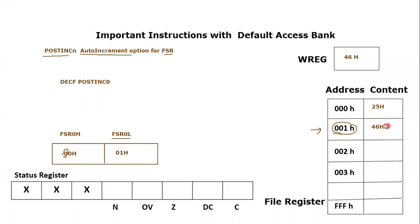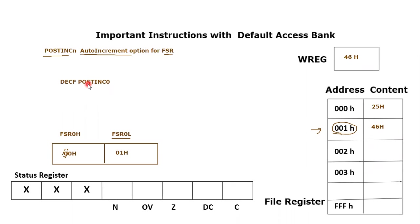Zero indicates we are talking about FSR0. FSR0 is pointing what address? Triple double zero one. That means decrement will be performed in double zero one. So this 46 will be decremented because this is the content of 0001 hex which is currently pointed by FSR0.